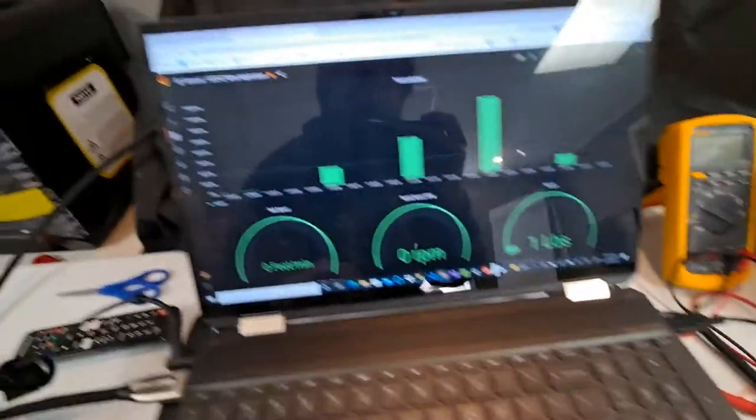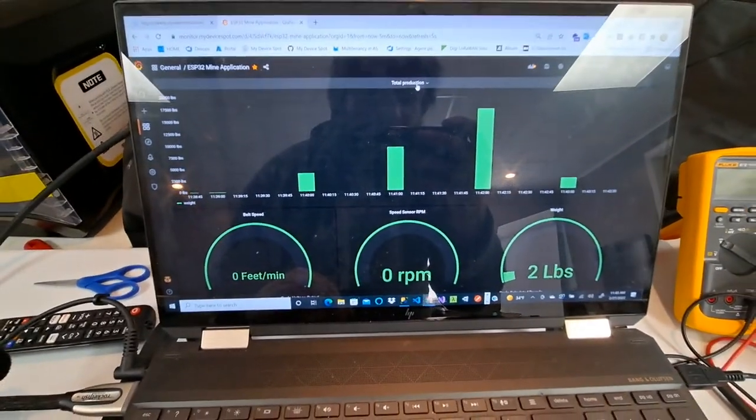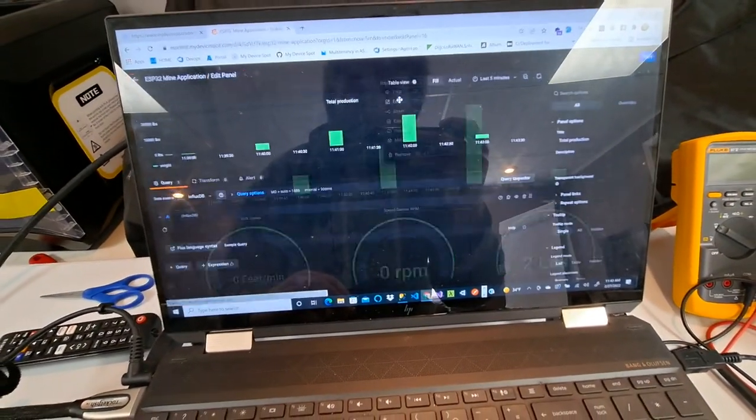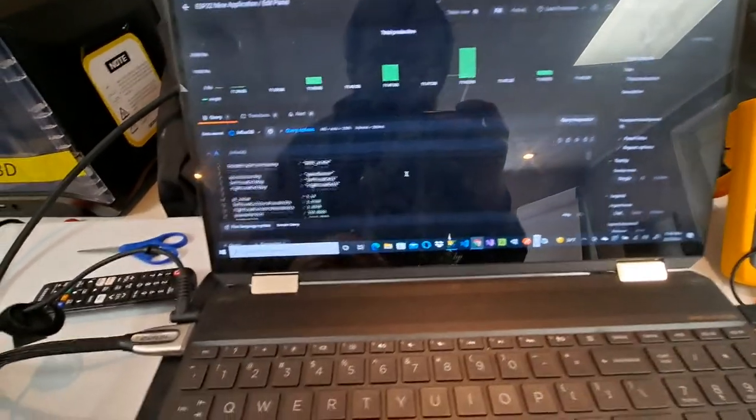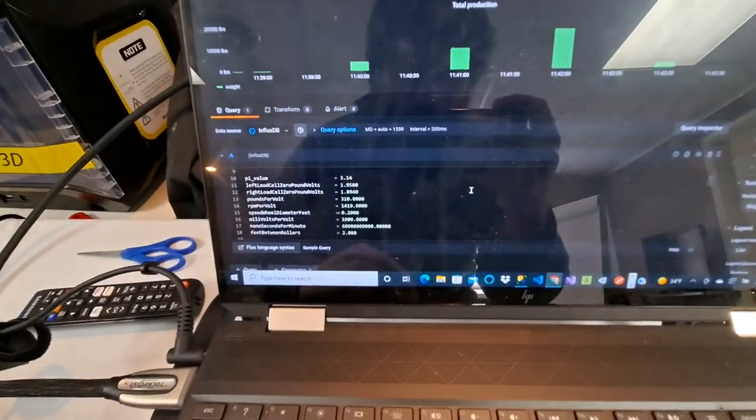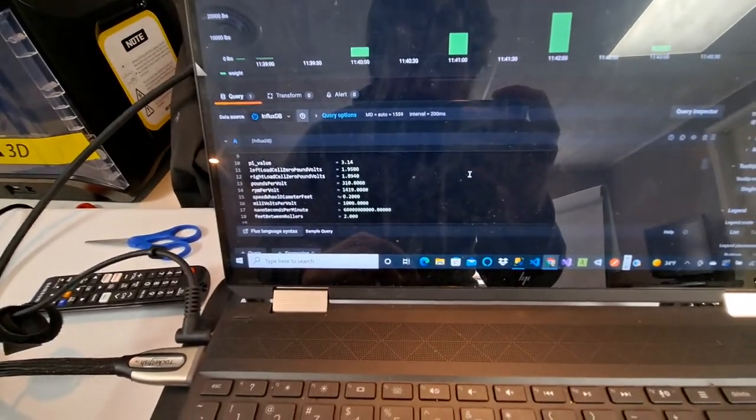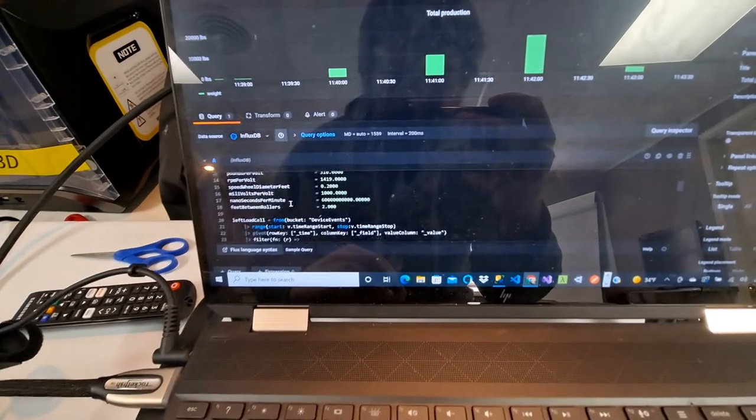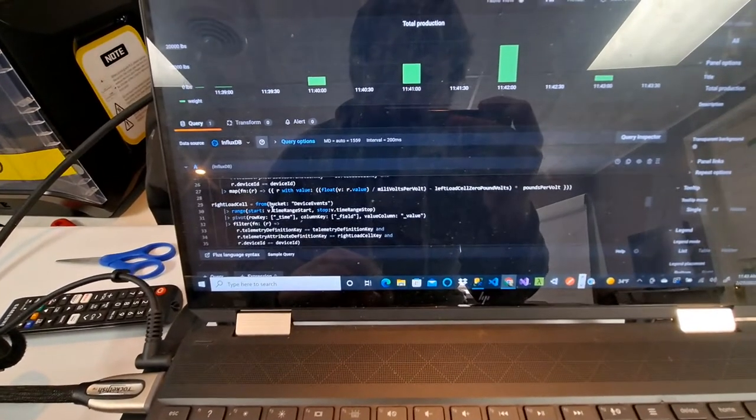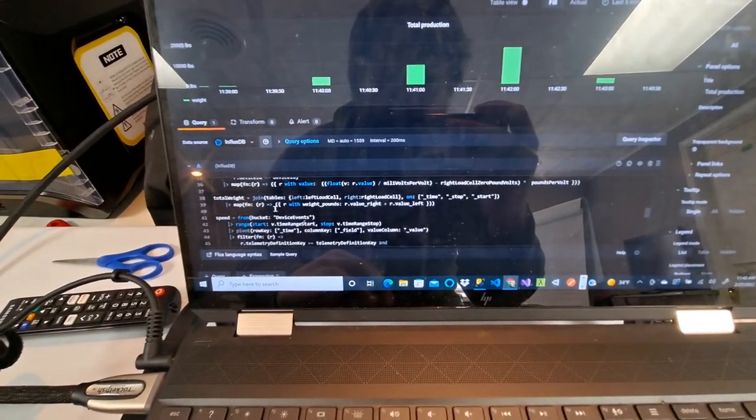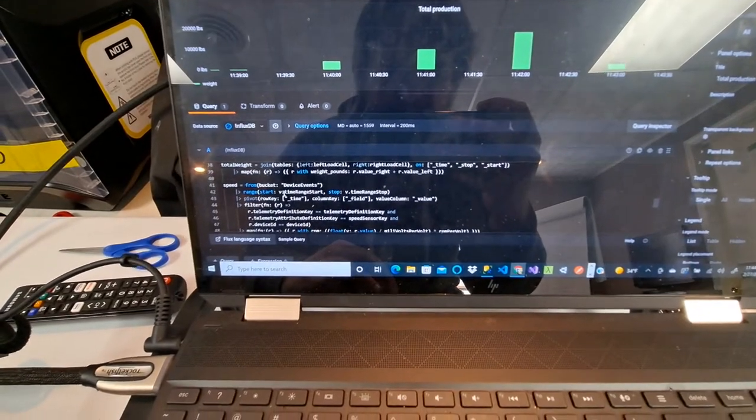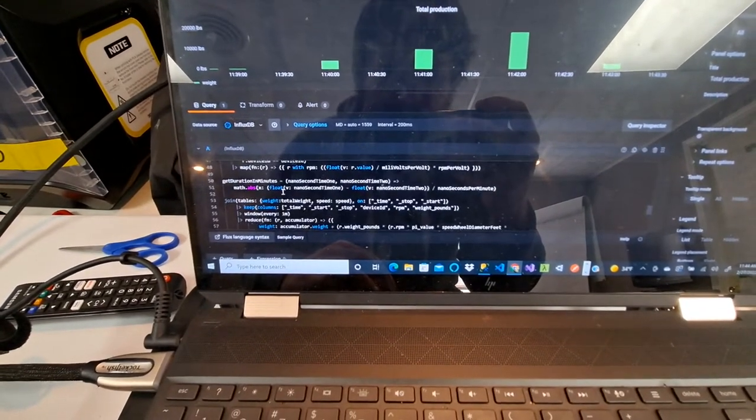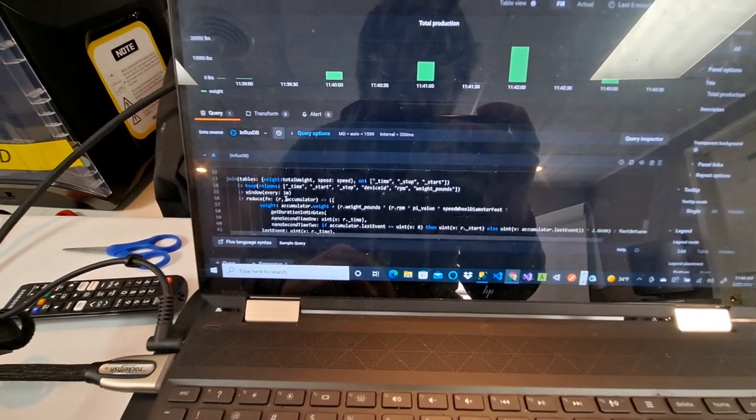So real quick, we're gonna look at the code just a little bit. I don't know if there's a great angle for it. So we've got some constants. We've got some zero pound constants. And then basically we get the speed. We're turning voltage into speed RPMs. And then we have speed and weight.